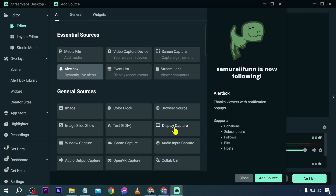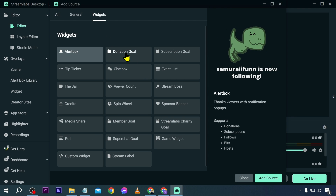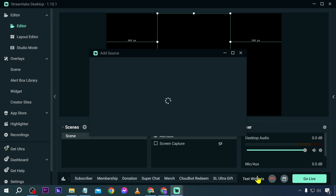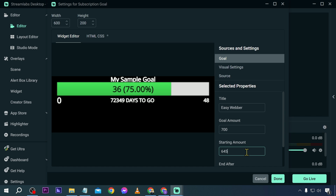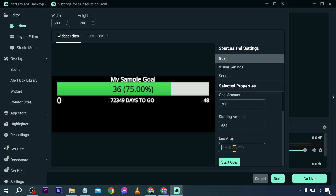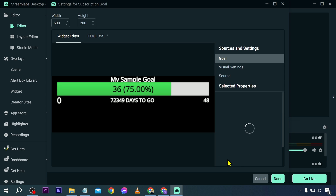Next, let's add a donation goal or subscription goal. Click 'Add Source,' set the title to your channel name, set the goal amount to 700, starting amount to 654, and set an end date — for example, 12/02/2023. Then click 'Start Goal.'